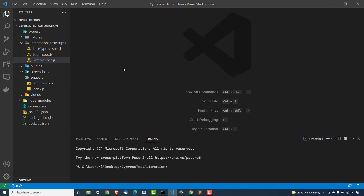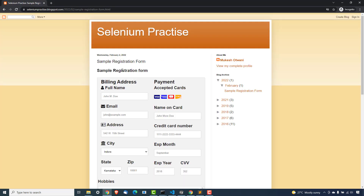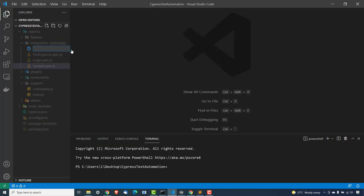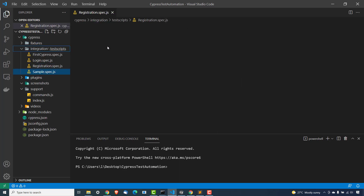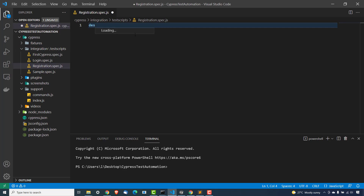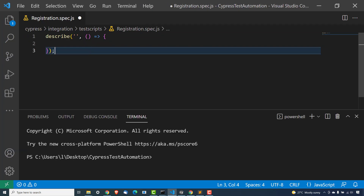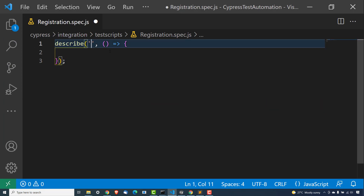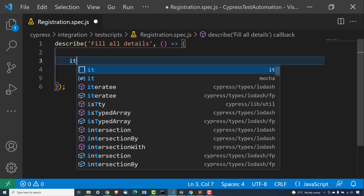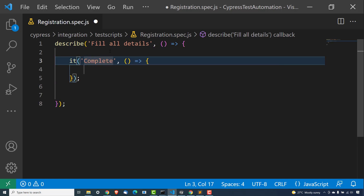I'm sure you must be familiar now with Cypress basics and the type activity. If not, I have made a dedicated video on this, so please have a look. Now we are going to create a new Cypress test which will complete this form. I will give this file the name registration.spec.js. As usual, we should start with describe — describe is the block which is going to represent our test suite — and then we will have our it block as well. Let me give this the name 'Fill all details'.